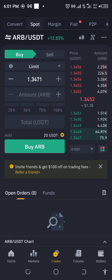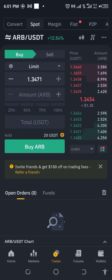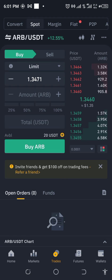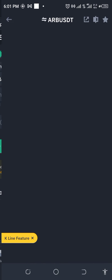Today we're on another episode of Spot Trading on Binance. And what are we going to be using today? We are going to be using ARBUSDT. Let's go to the charts and see what we have.